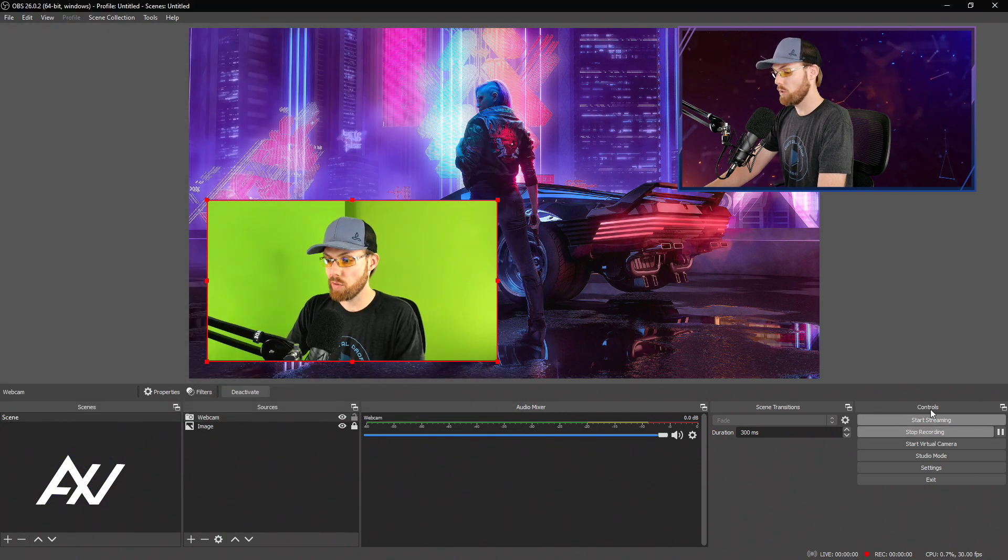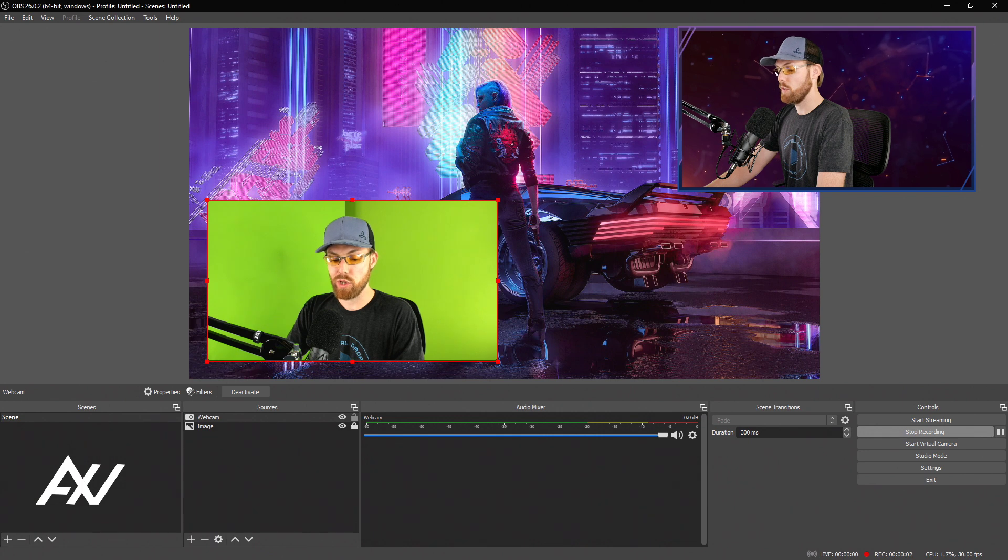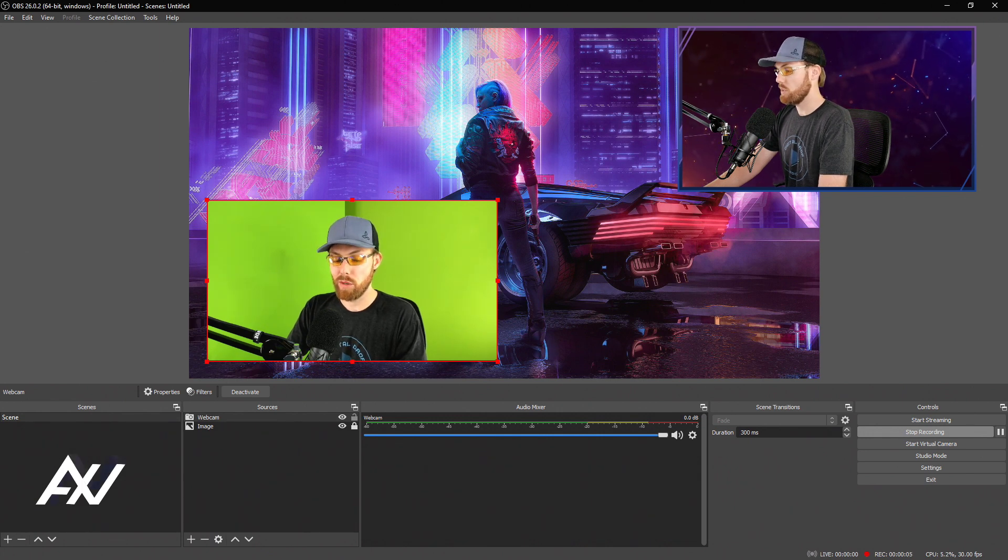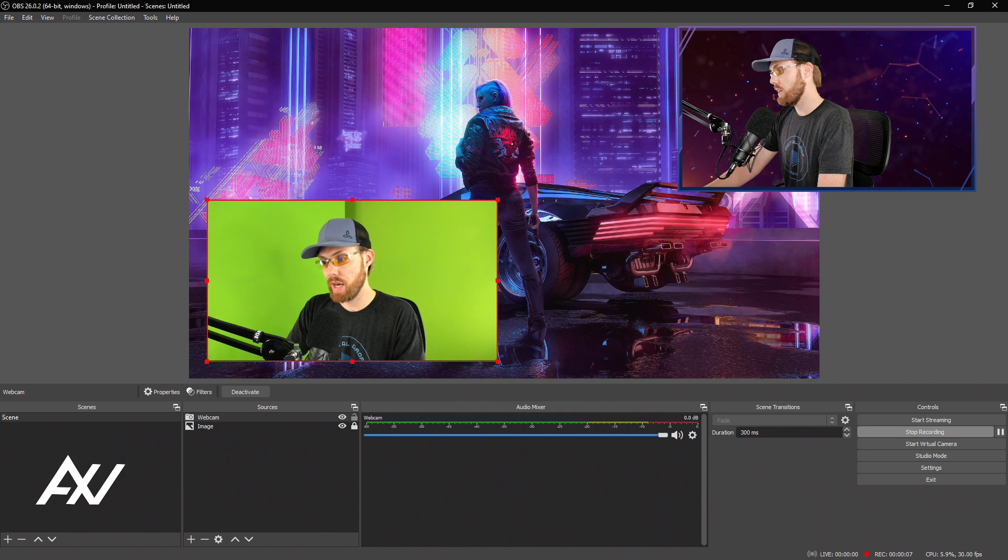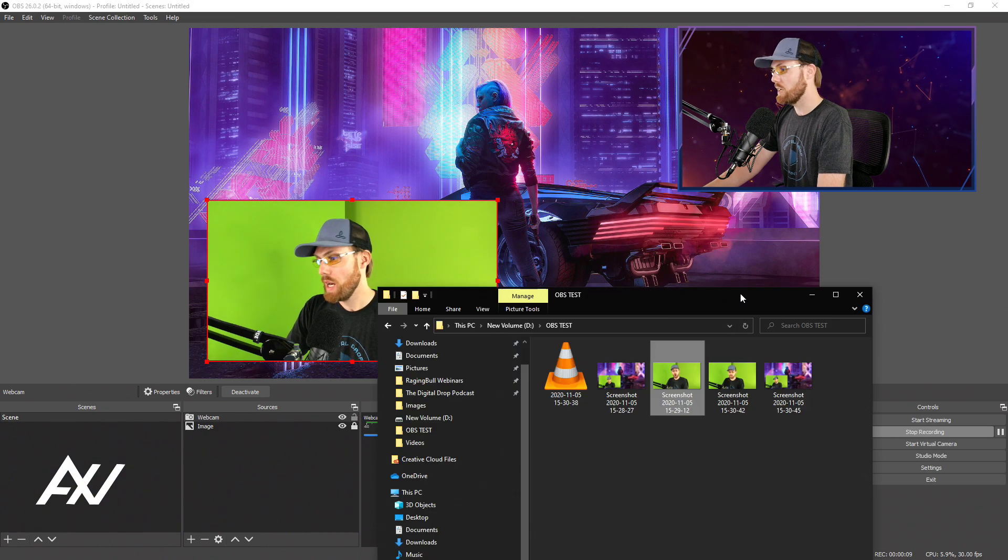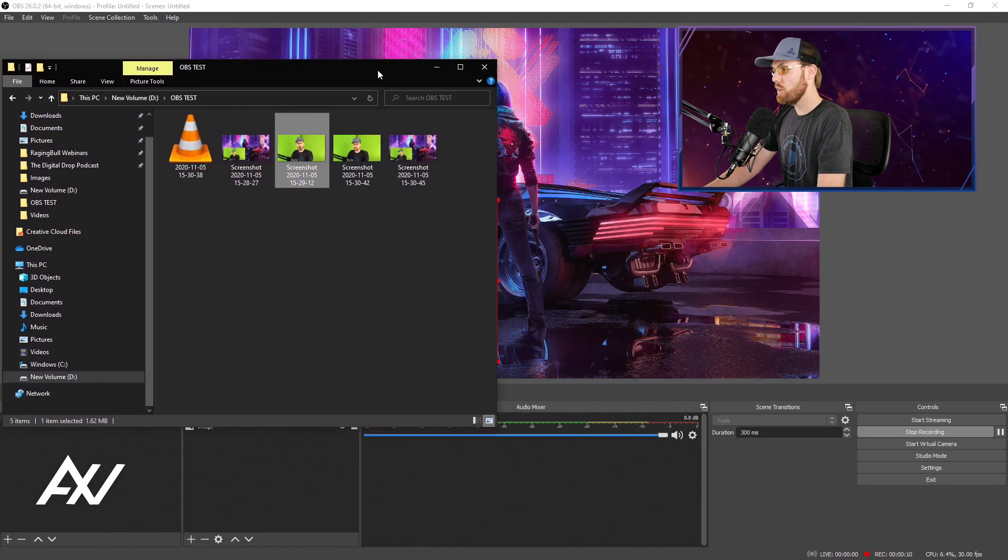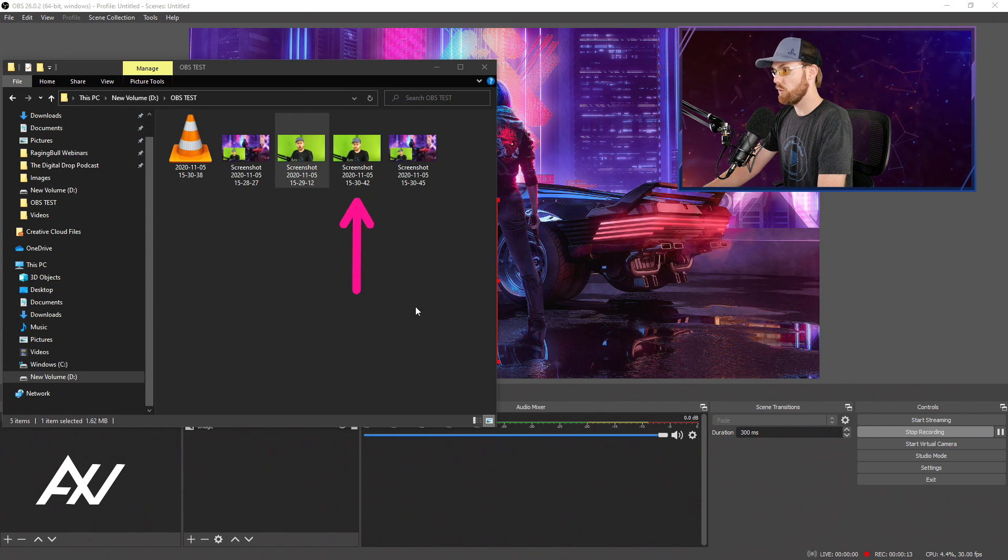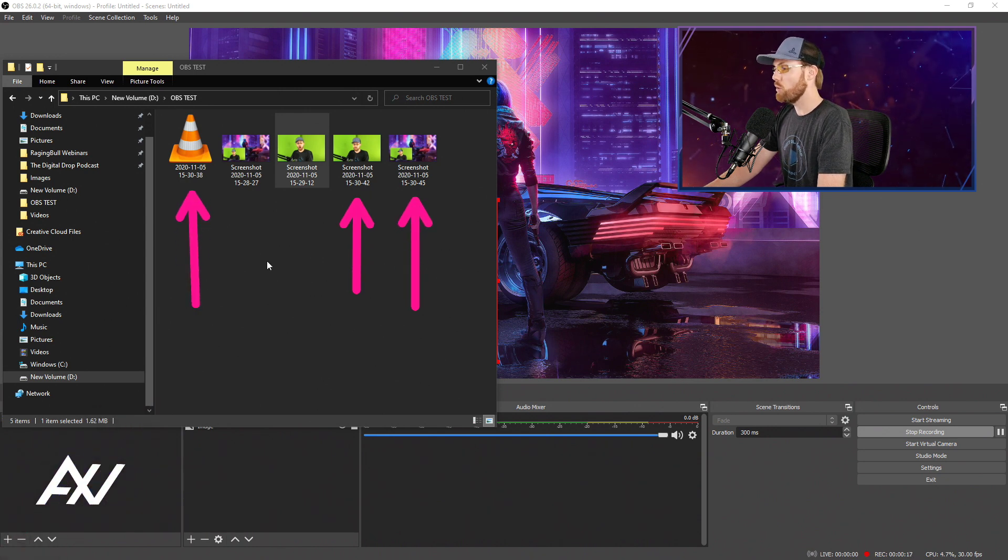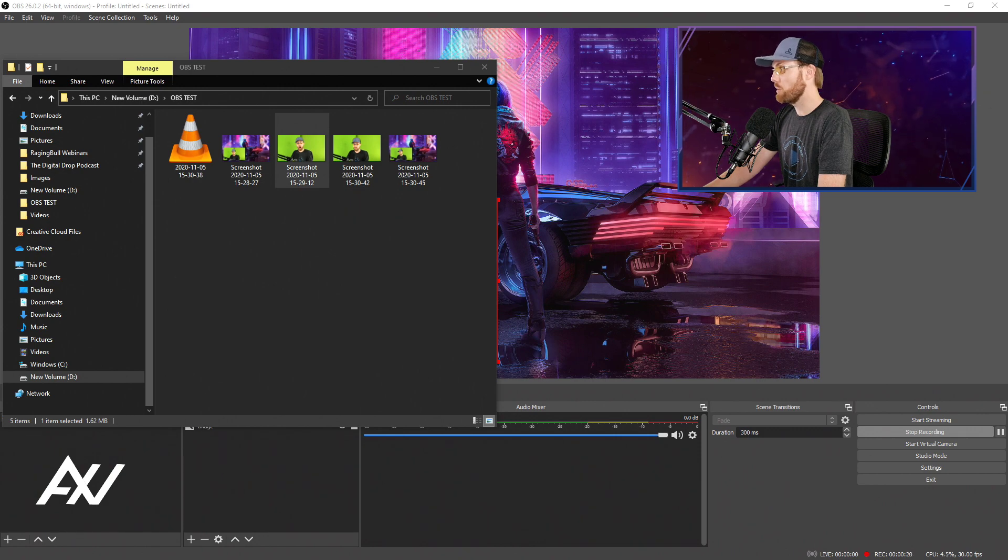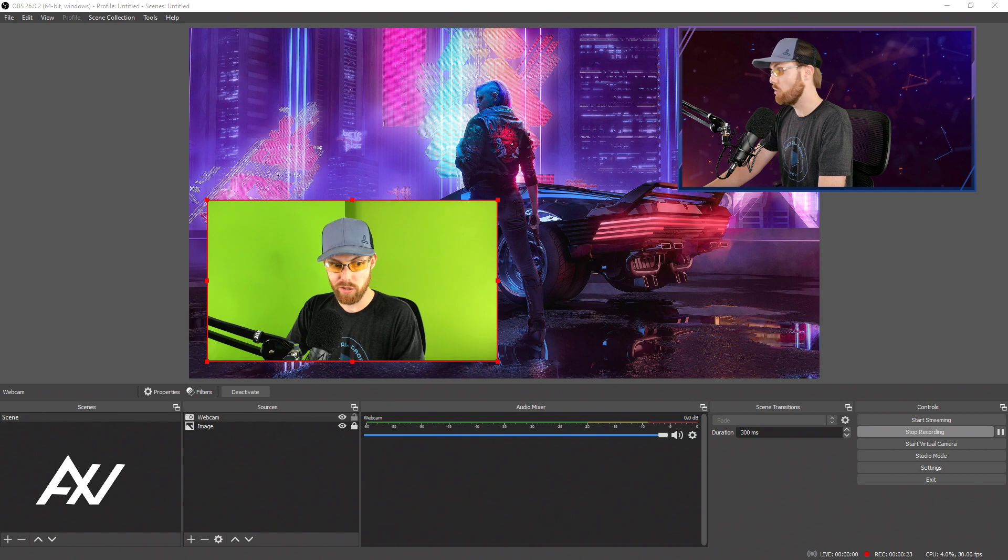So if I start my recording, if I want to take a screenshot of my scene, I hit that hotkey. If I want to take a screenshot of my source, I hit that hotkey that we just assigned. And as you can see, those brand new images just popped up right here in our folder, along with our recording that we're doing at the same time. It all drops into that same folder.